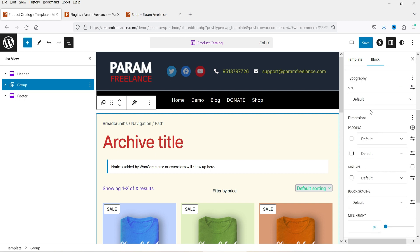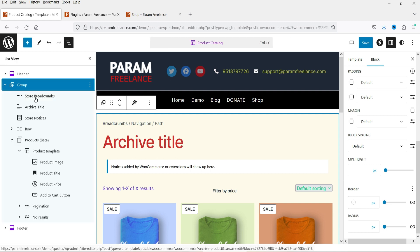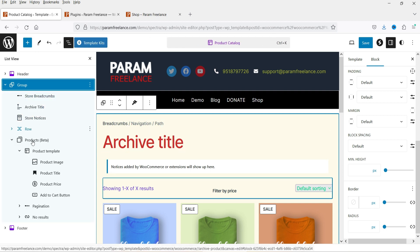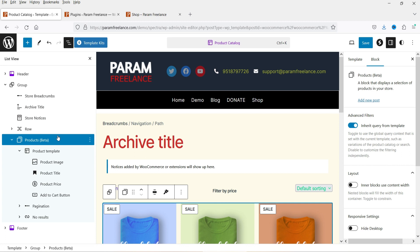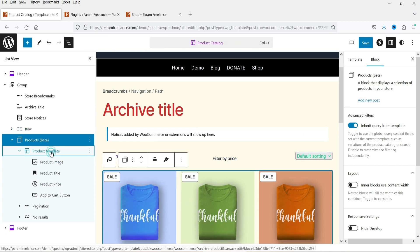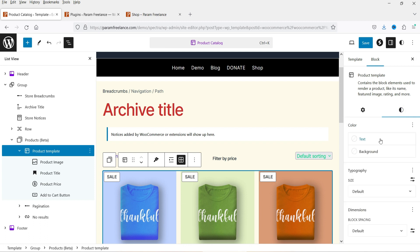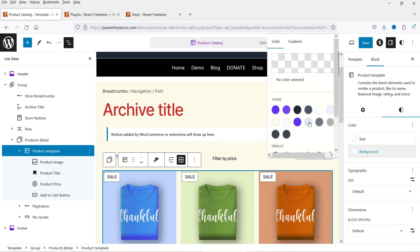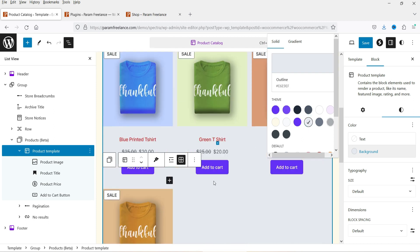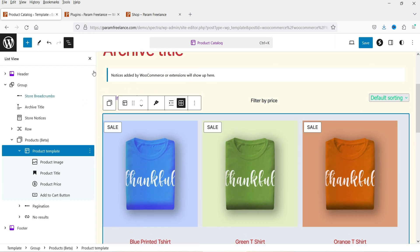You can also disable the group on desktop, tablet, or mobile from the visibility settings. Typography size, margin, block spacing, and border radius can all be changed here. Let's expand and go to Products. Under the product template, go to Style settings — you can change the background color for the entire product template. Let's close it to see how it looks.